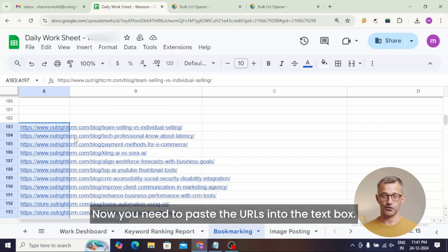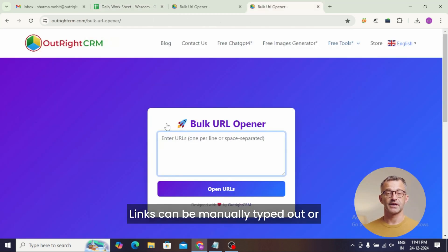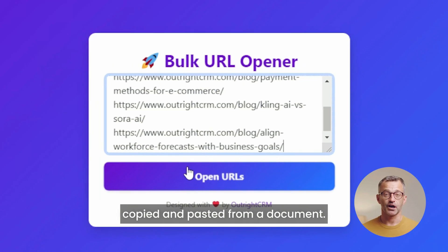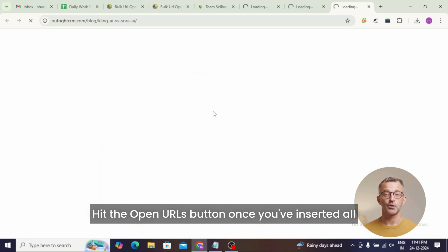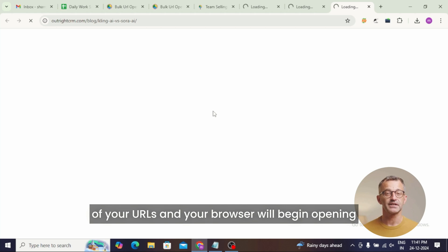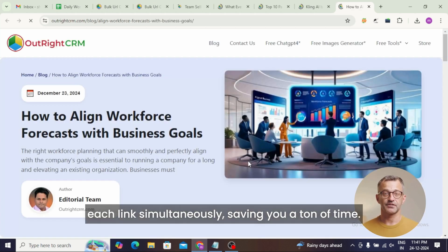Now you need to paste the URLs into the text box. Links can be manually typed out or copied and pasted from a document. Hit the open URLs button once you've inserted all of your URLs, and your browser will begin opening each link simultaneously, saving you a ton of time.